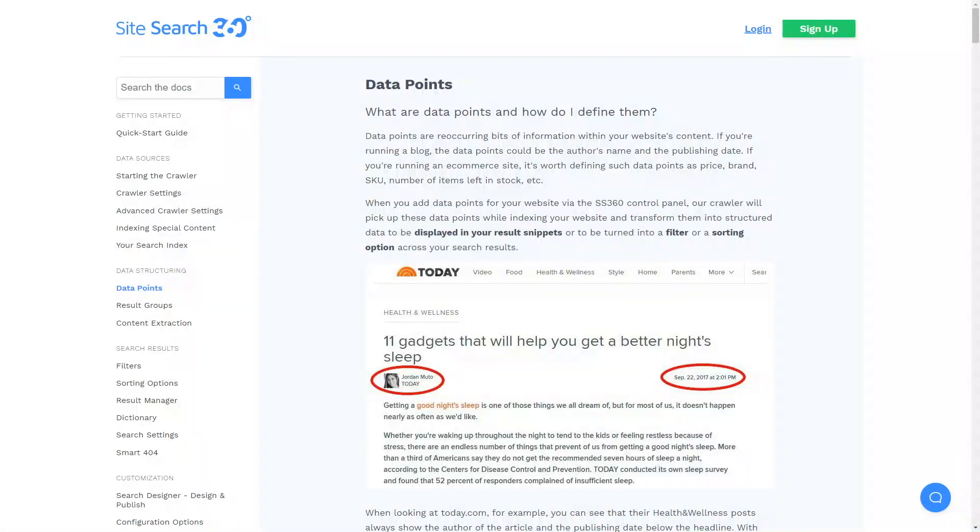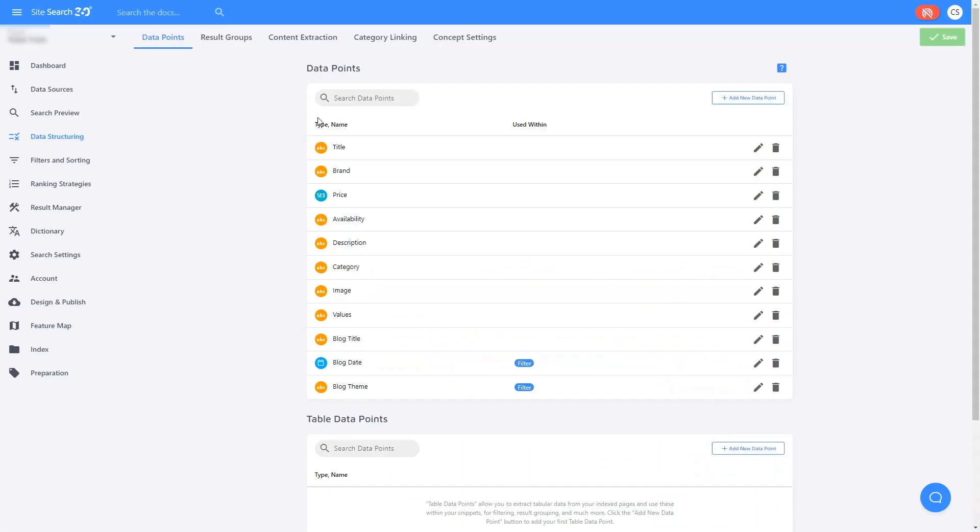Data points are reoccurring bits of information on your website. On a blog, data points could be the author's name, the publication date, or tags on the post.